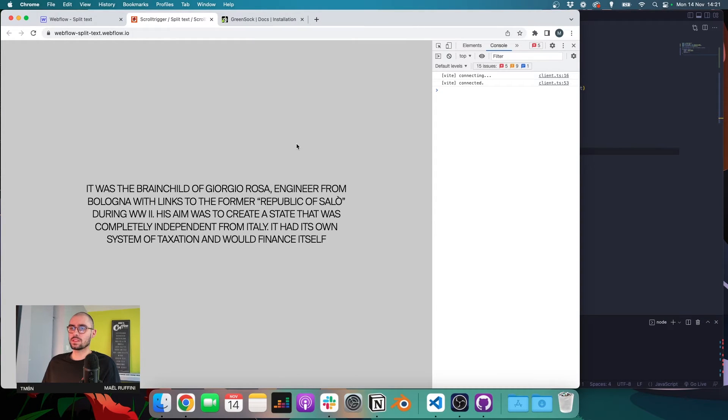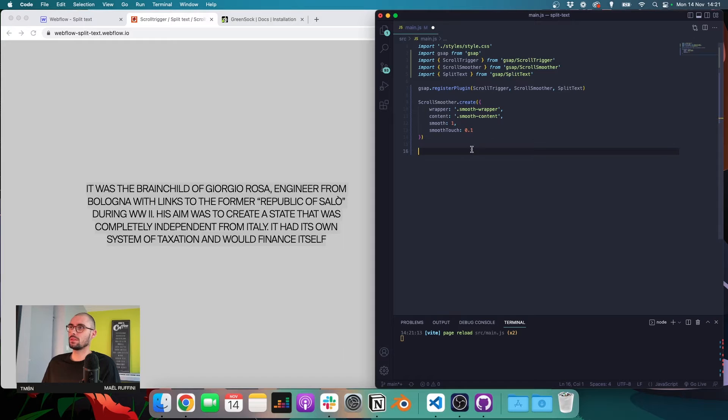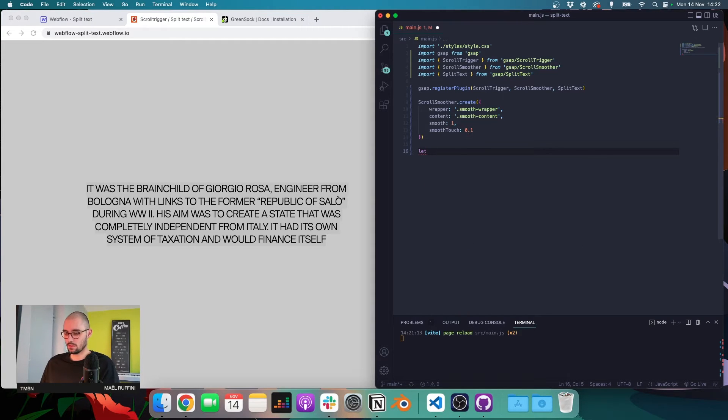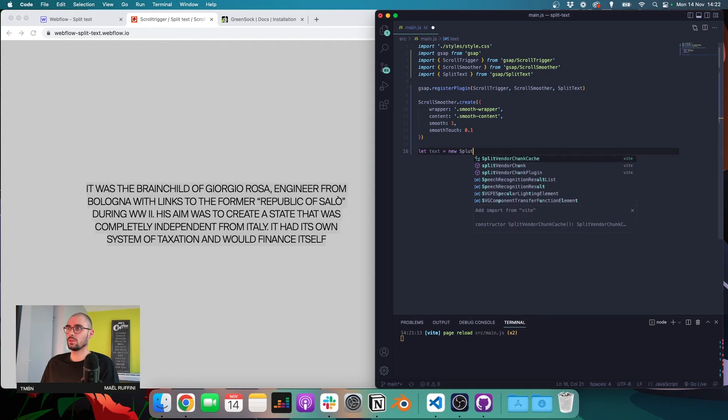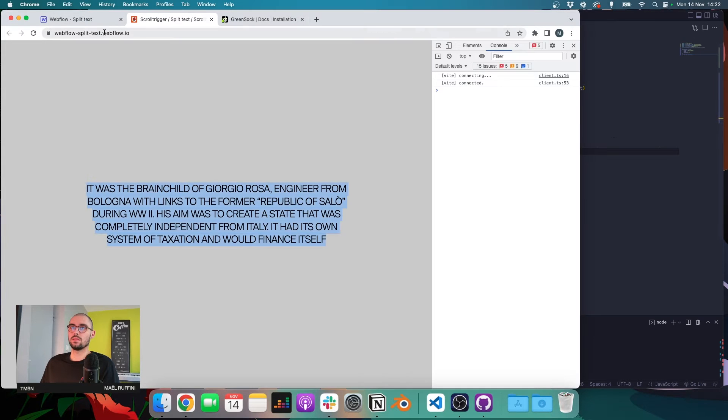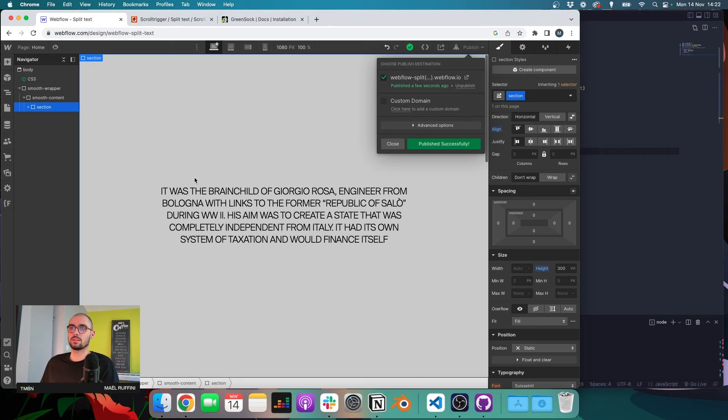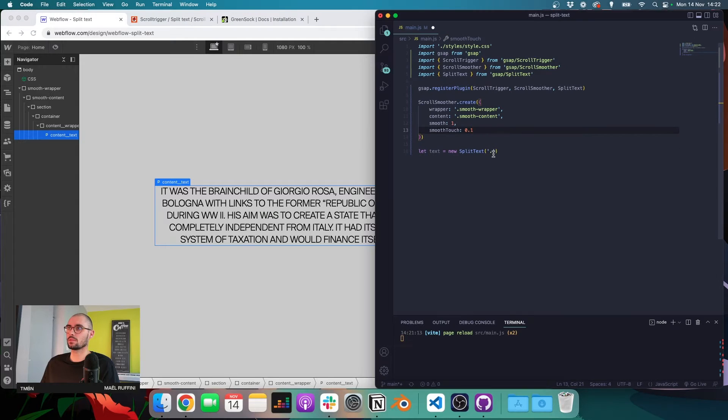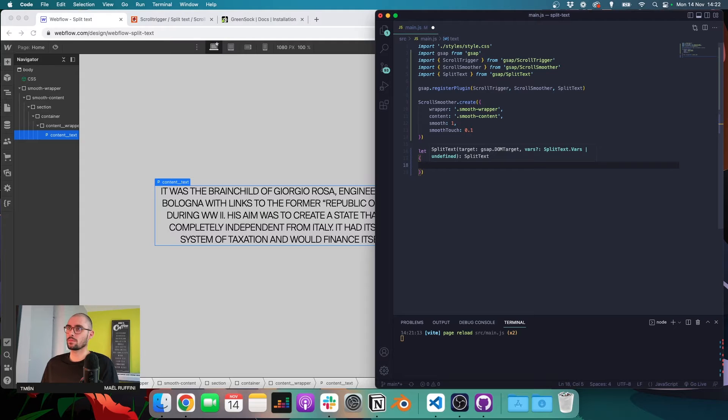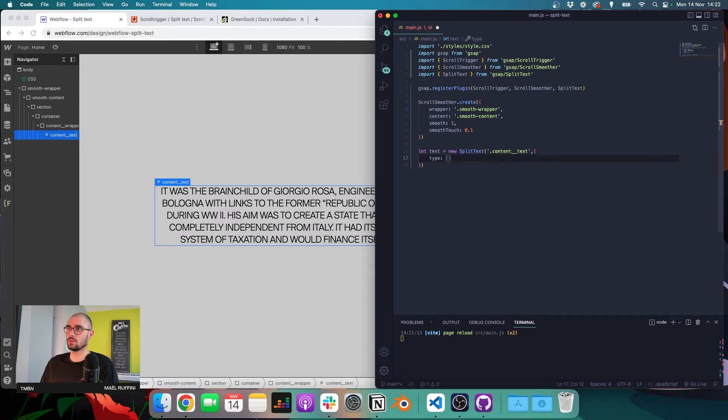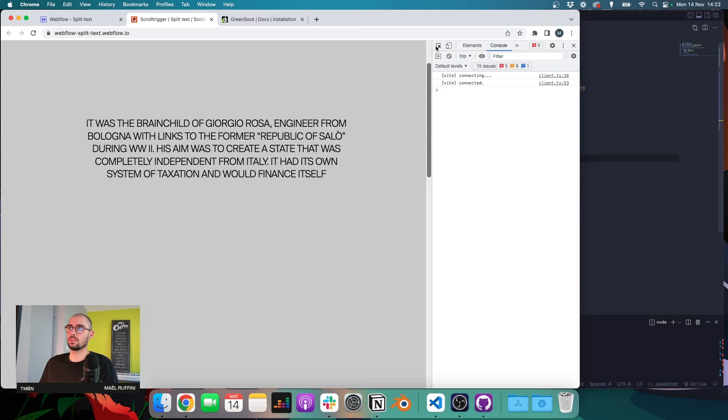So the first step to this animation is to divide our text into words. And to do that, we'll use SplitText. And I'm going to start by creating a variable. I'm going to call it text, but you can call it whatever you want. And I can say new SplitText. And I need to pass the class of my text element. So like that, open some curly brackets. And I can change the type.